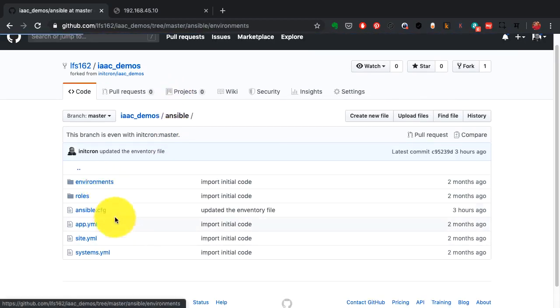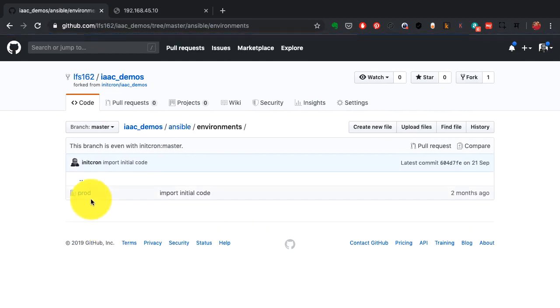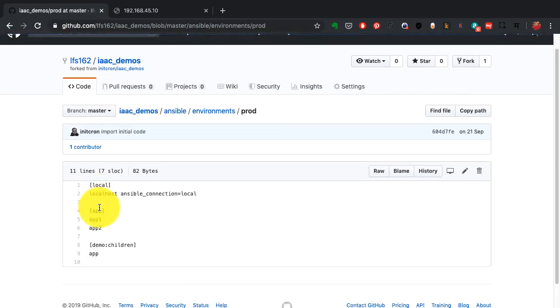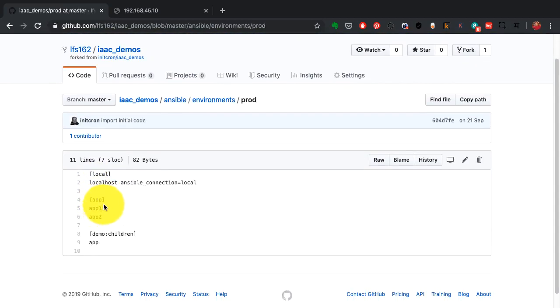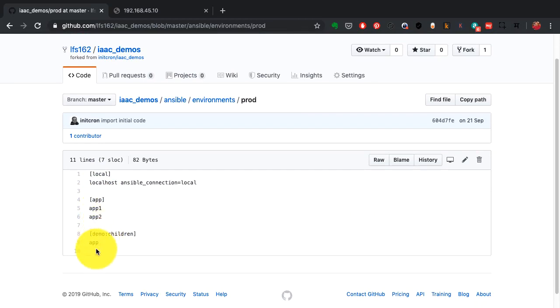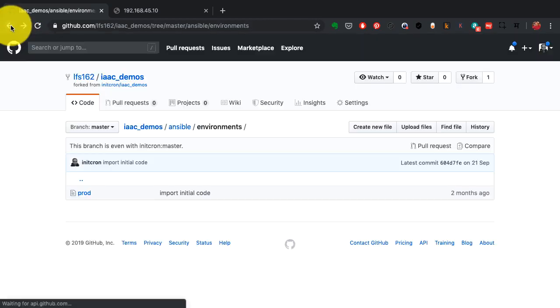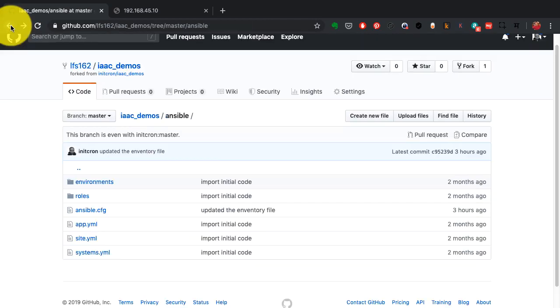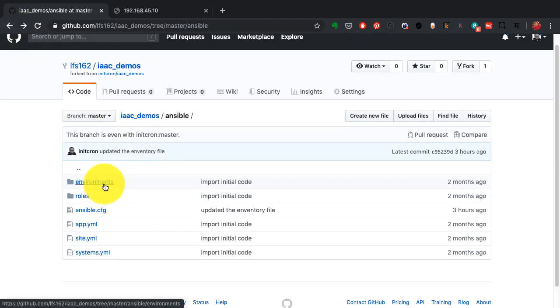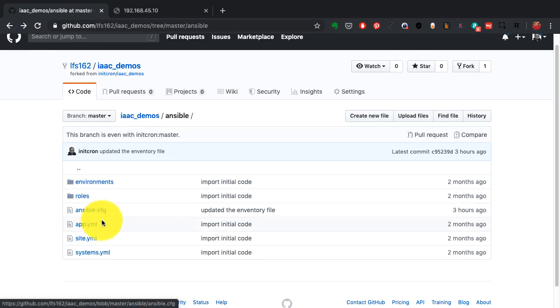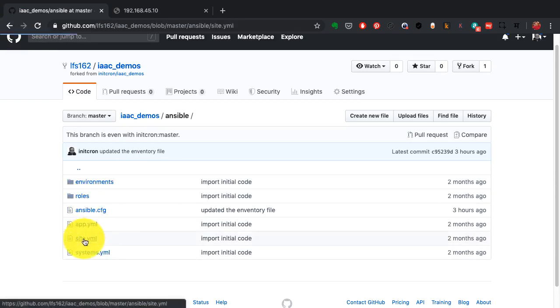And here we have the playbooks. This is the inventory. Inventories where you define which nodes to configure. So I have defined the nodes with the host names app1 app2. However this could be IP addresses. You could also define the connection strings like which user, what is the password or the key and everything else required.